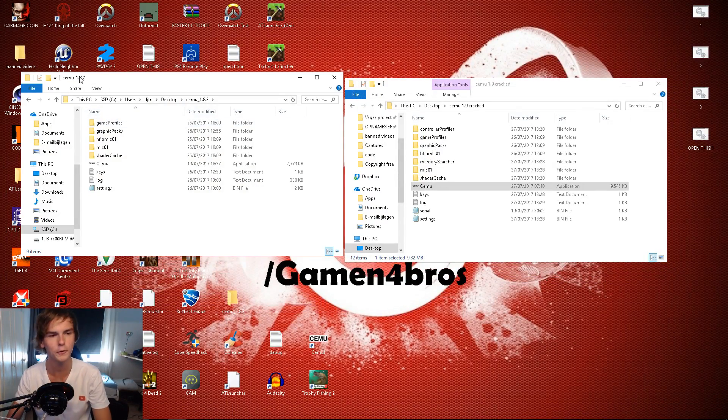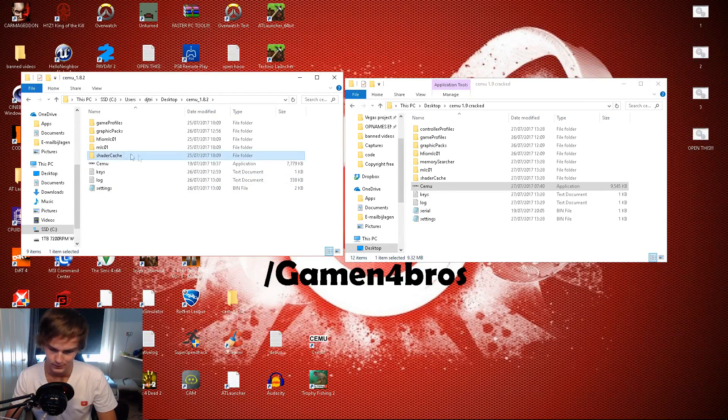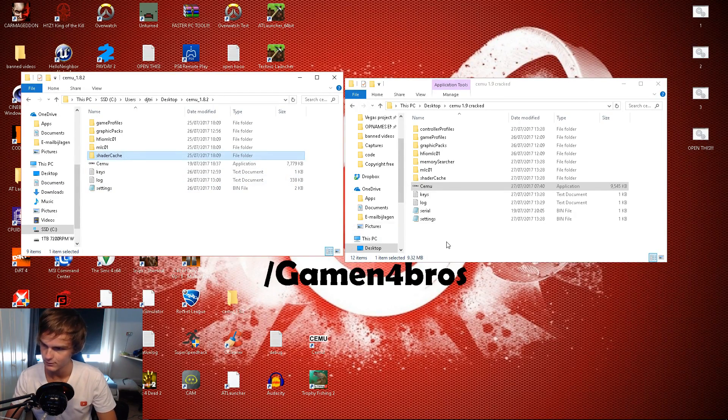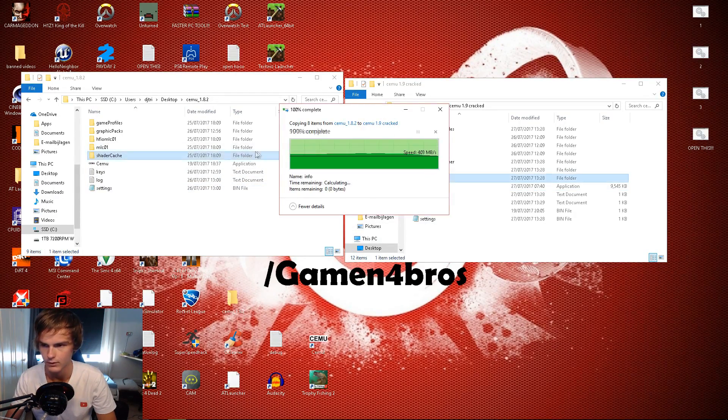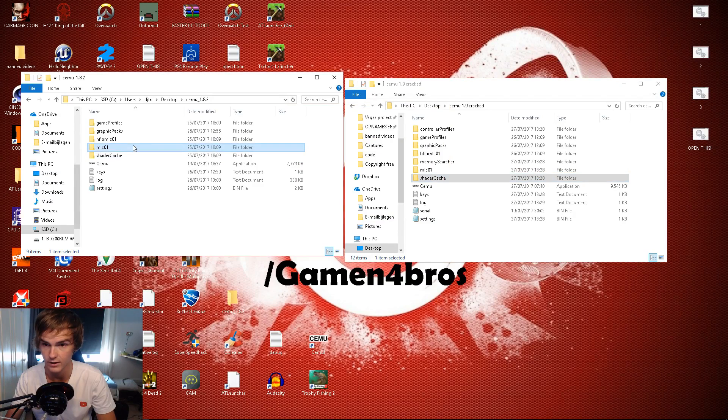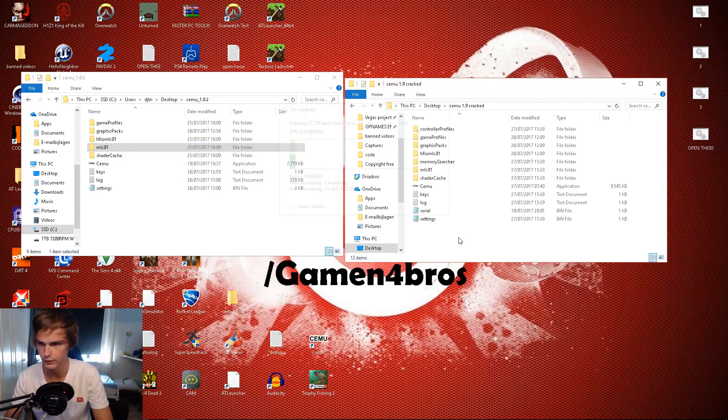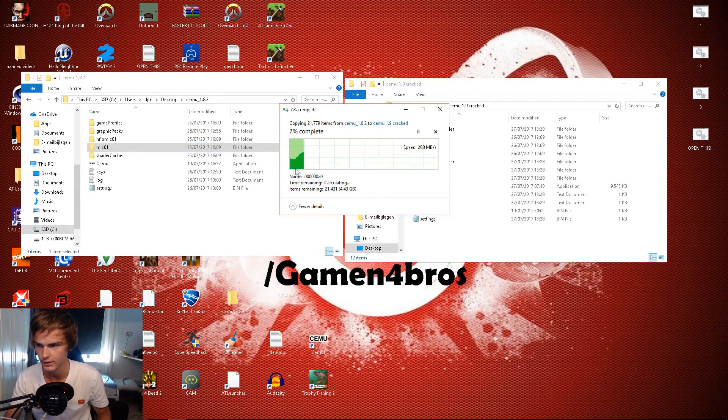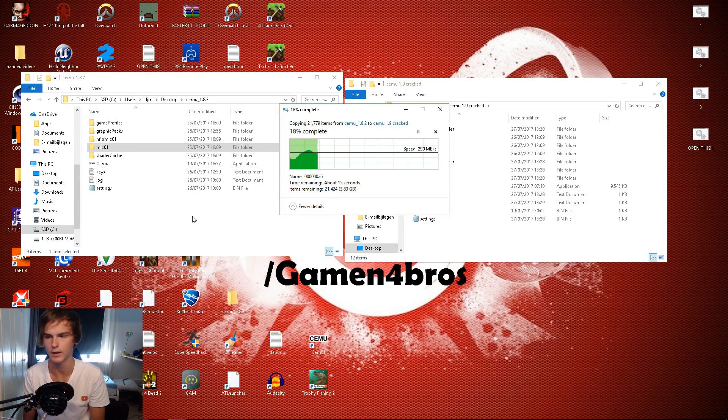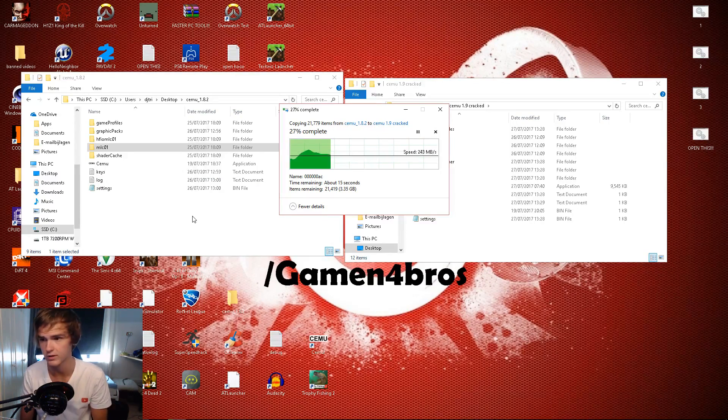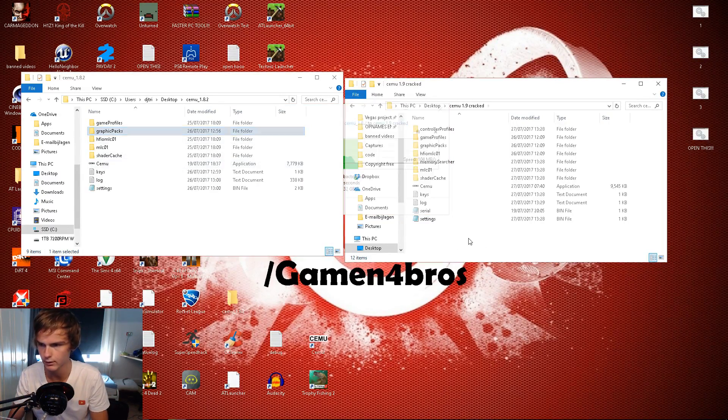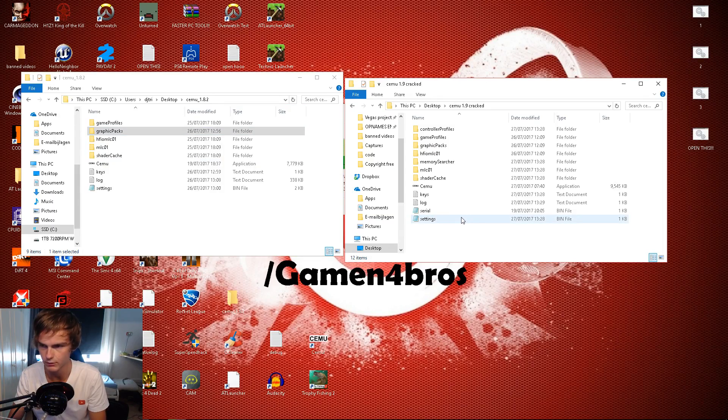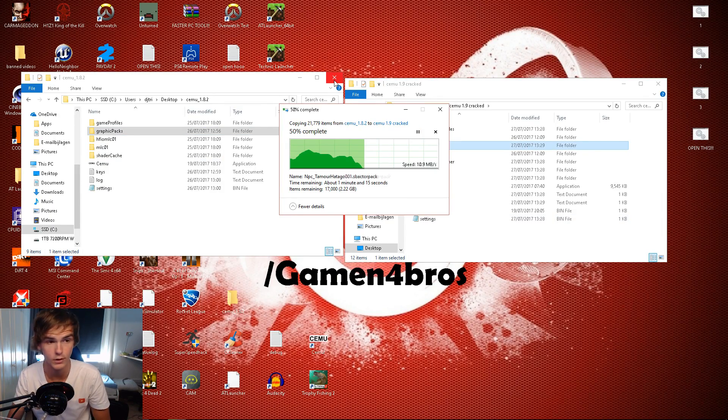Transferring shader cache, my MLC folder - that's gonna take a bit longer if you have a slow PC - and copying graphic packs. After you're done with that you can just click this away.